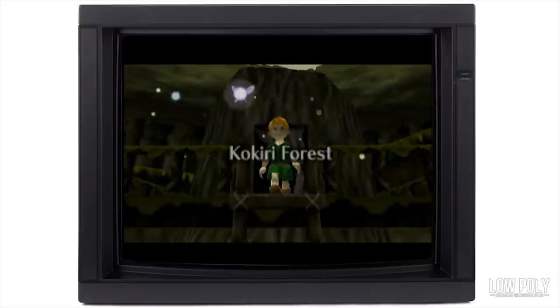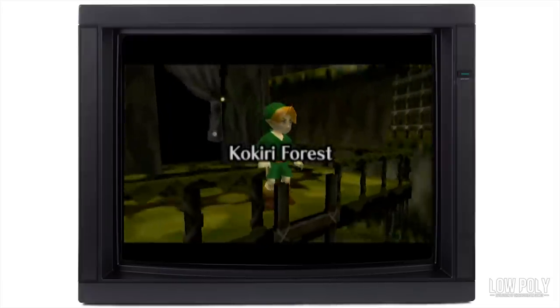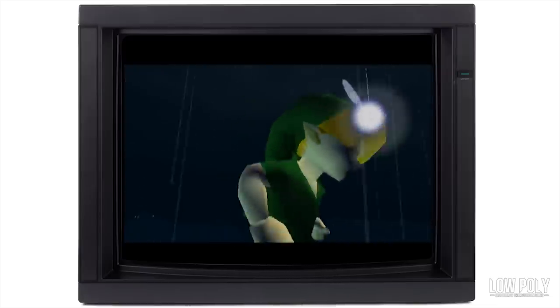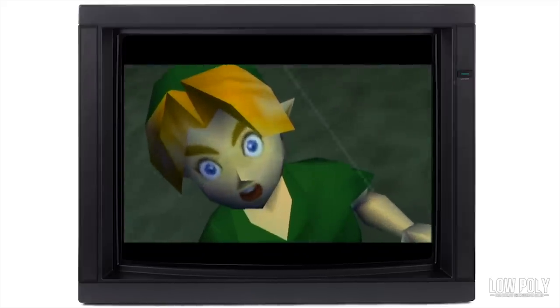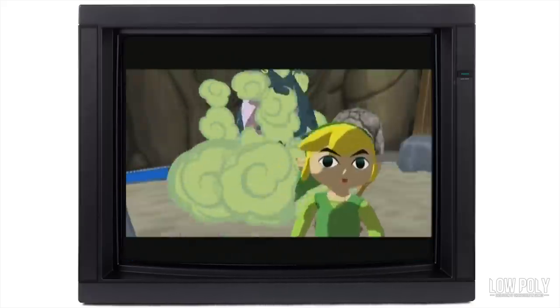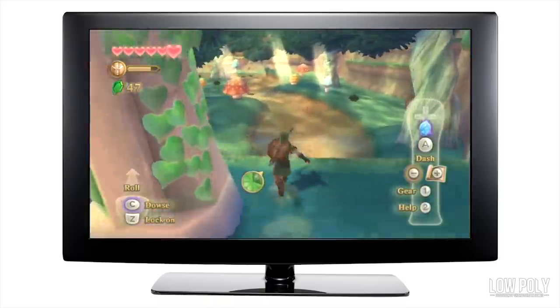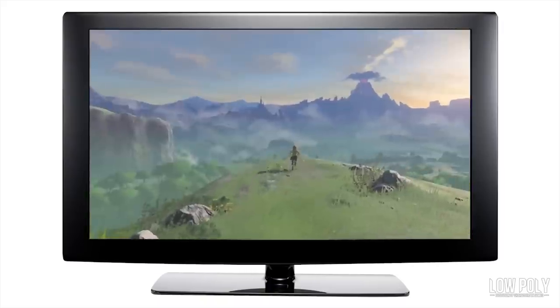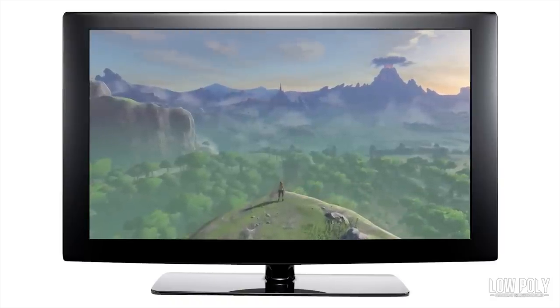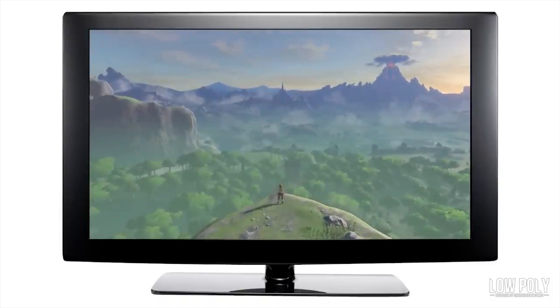The year is 1998, and the Legend of Zelda series begins its first steps into the world of 3D gaming with Ocarina of Time. This monumental game not only represents the beginning of what 3D games could really become, but it also represents Link as a character becoming more three-dimensional. In this long-awaited, heavily requested episode, we're going to be checking out Link's journey as a 3D character through all the main series games — from his very low-poly, humble beginnings in Ocarina of Time all the way up to Breath of the Wild. So sit back and relax, because this is Low Poly.